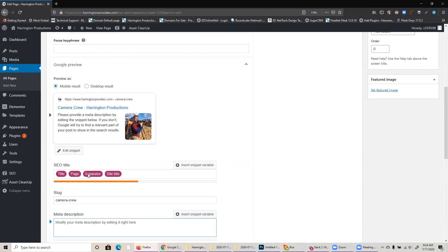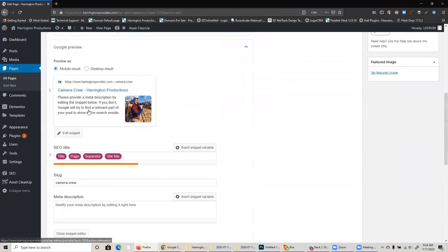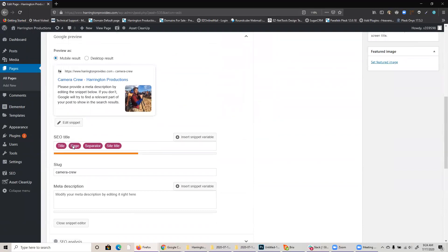And also you'll see some little pink tags here. These are little templates, basically, they say, take the title of the page. So up here, this title camera crew and then a page separator, which is basically a dash and then the site title, which is Harrington Productions.